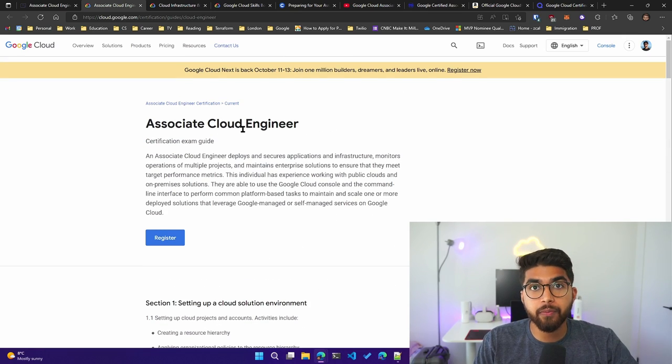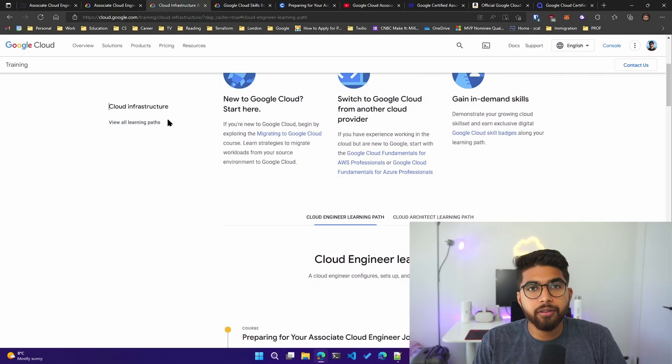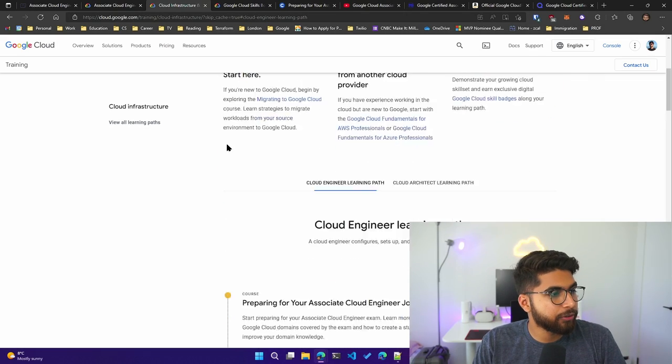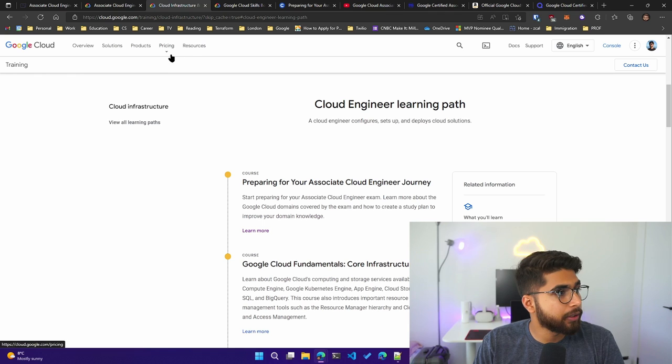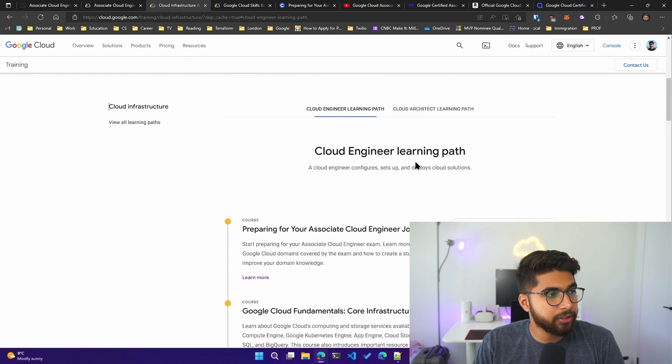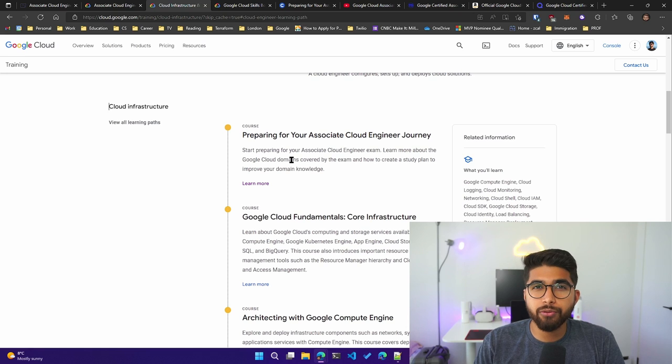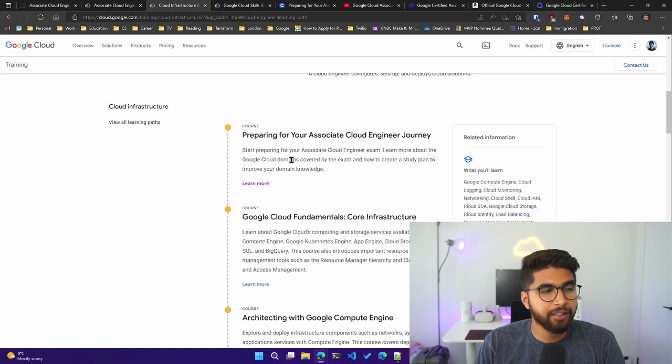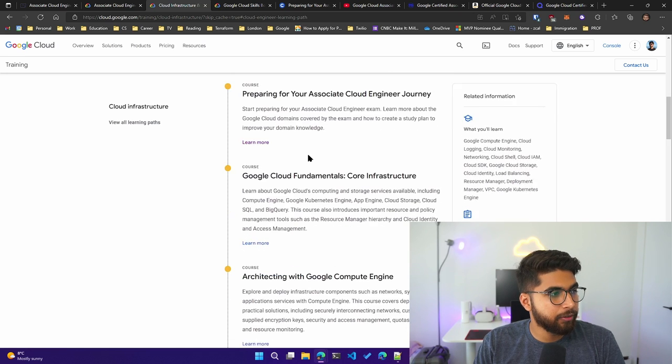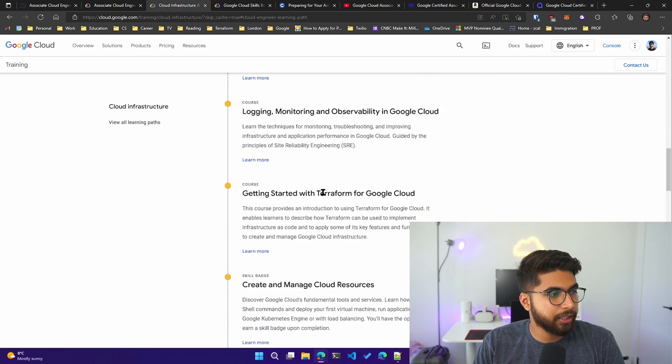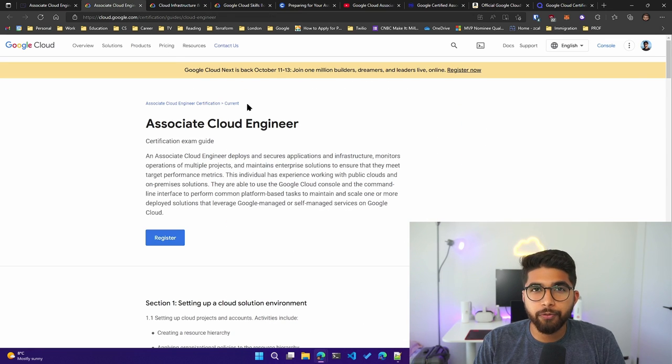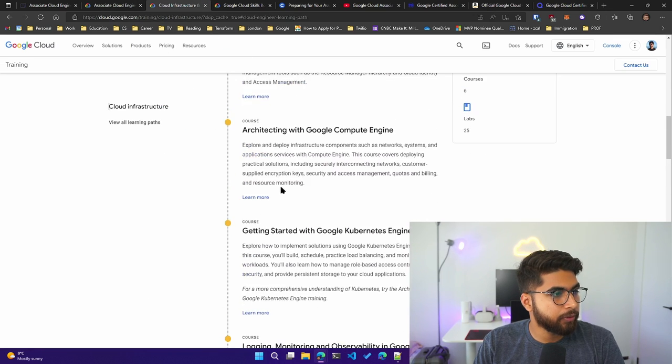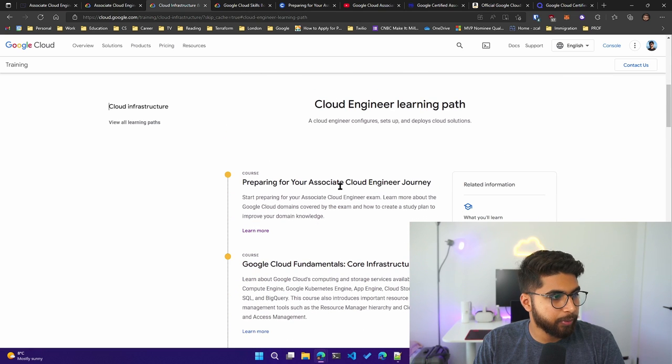The other official resource you have from Google is the learning path—the Cloud Engineer learning path. This will link you to the Cloud Skills or Quick Labs, I think it was known as before. You can see there is a learning path that matches the official guide that Google provided. If you click on any one of these, so preparing your Associate Cloud Engineer journey, click on learn more.